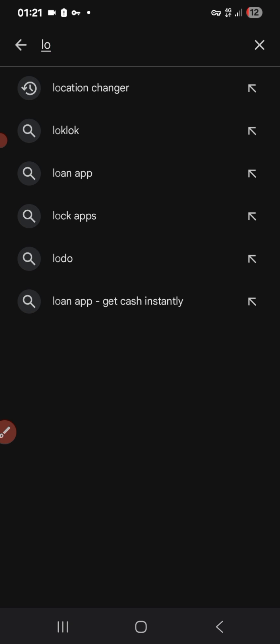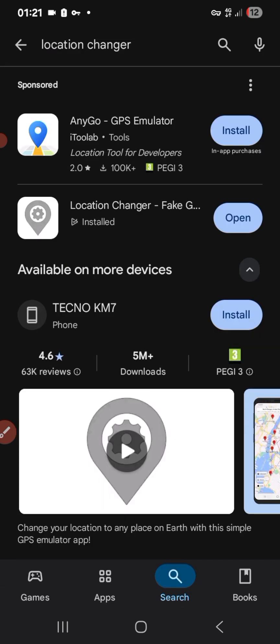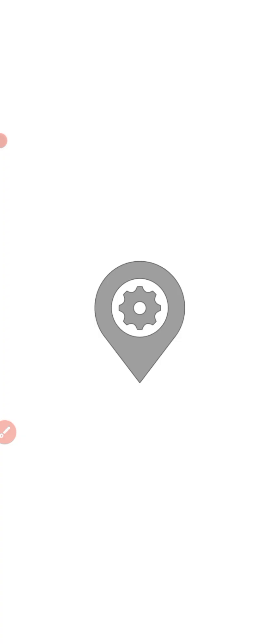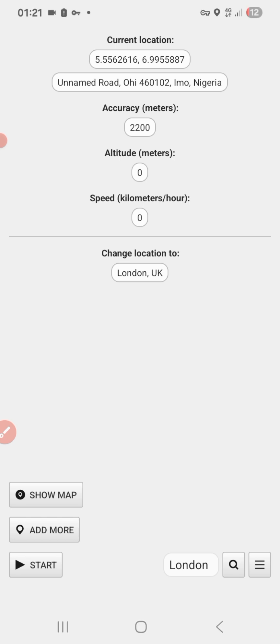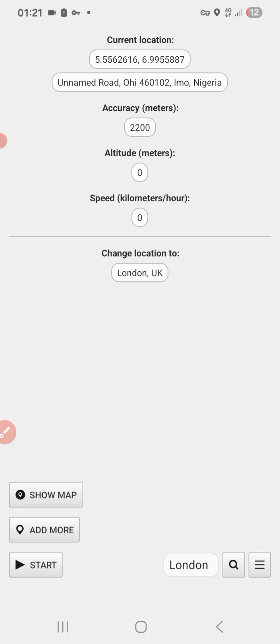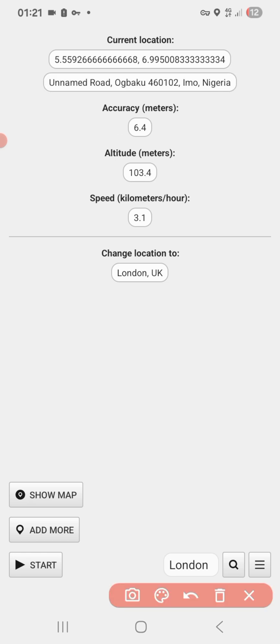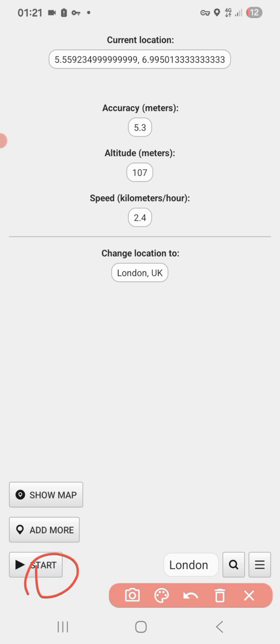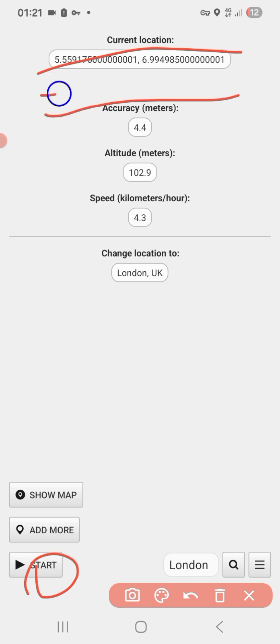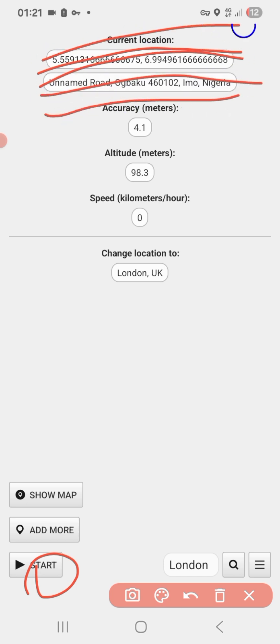Alright, so let's quickly go. This is Location Changer and you can see it's already downloaded on my device. You open it — very simple. I open it and you can see my location there. This app plays a lot of advertisements, so you have to be patient because you're on the free plan, not the premium plan at the moment.